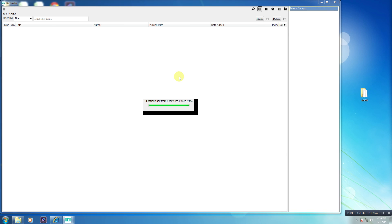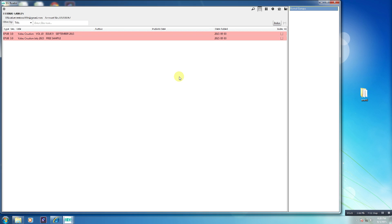You will be navigated to the My Library interface. The books you have already purchased will be displayed on the left-hand side. The books available for download will be highlighted in a pale red color.